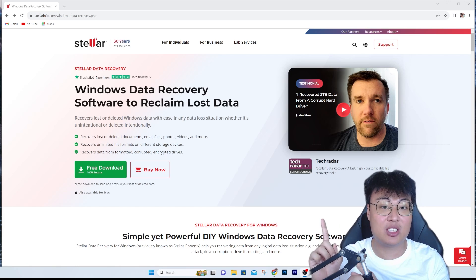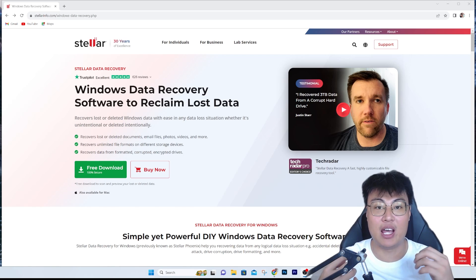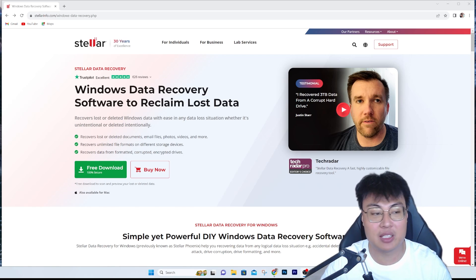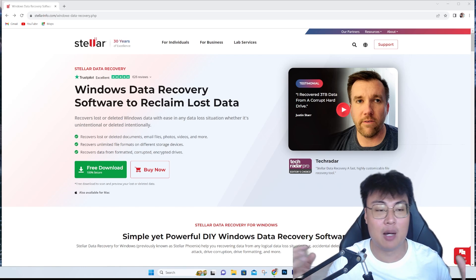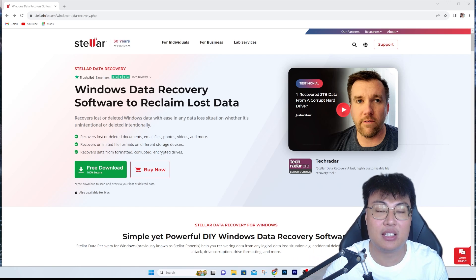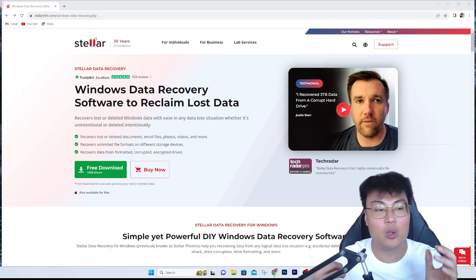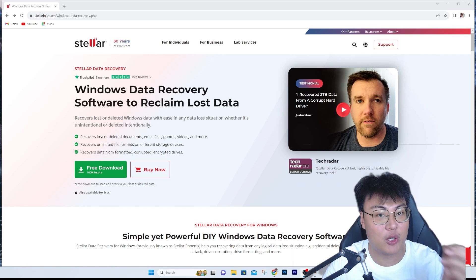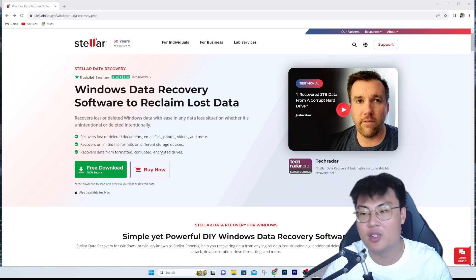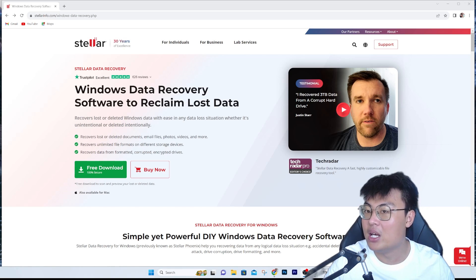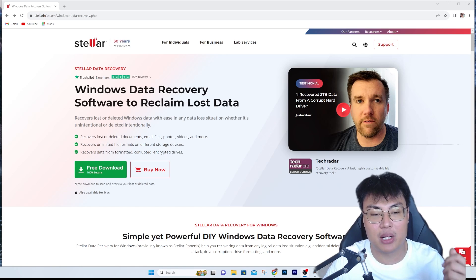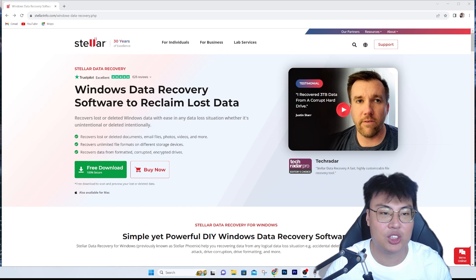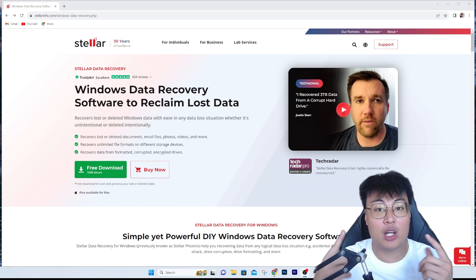Let me introduce Stellar Data Recovery. I've used this software to recover tons of files before. As a content creator, there are a lot of different file formats and add-ons, and sometimes I might accidentally delete something. There's also the issue of plugging and unplugging USB sticks or external hard drives without safely removing them, or a sudden power loss — so many reasons for data corruption.